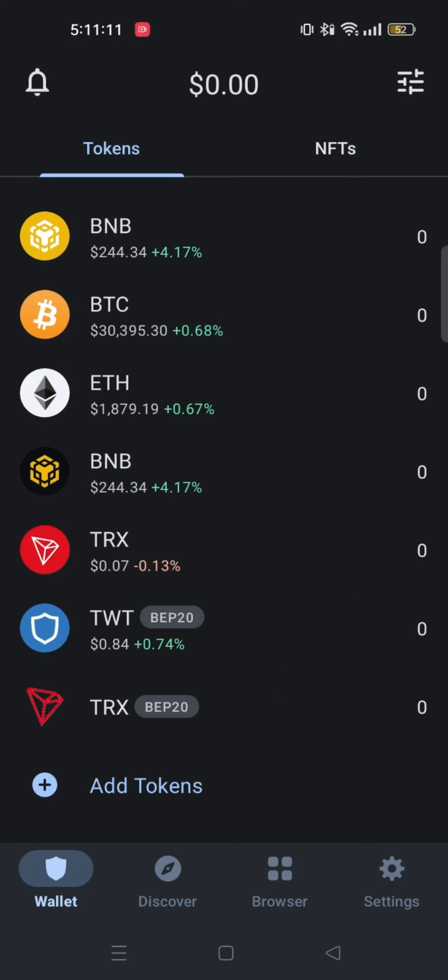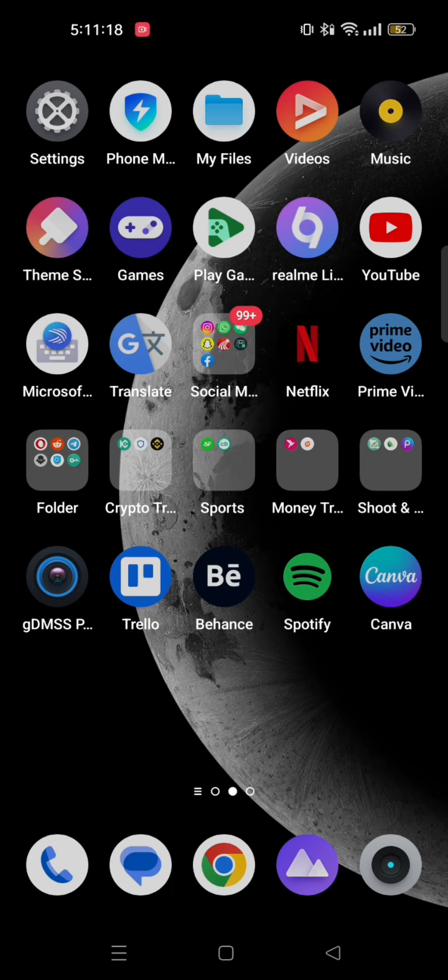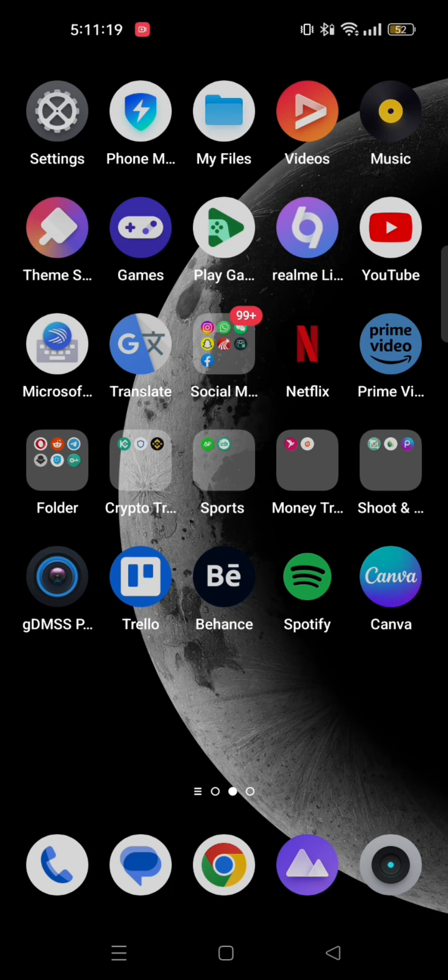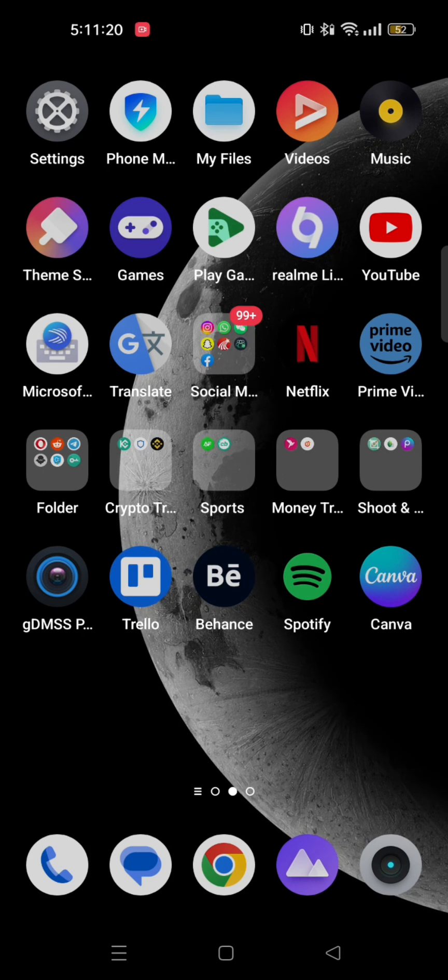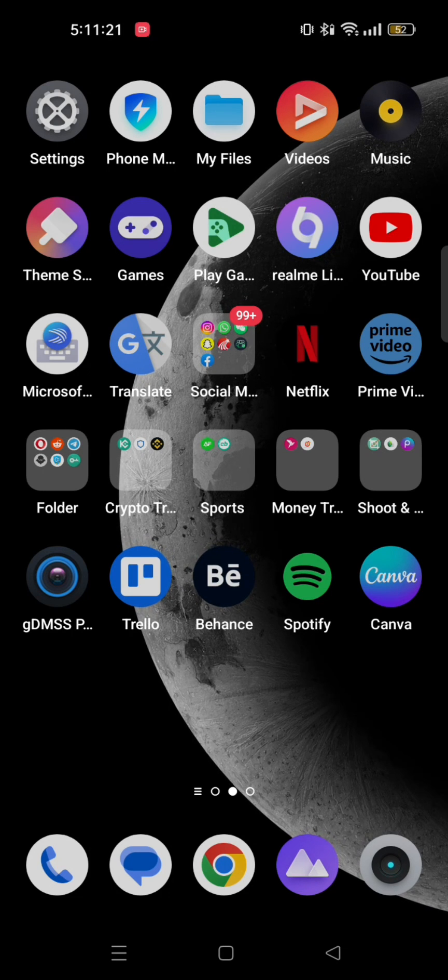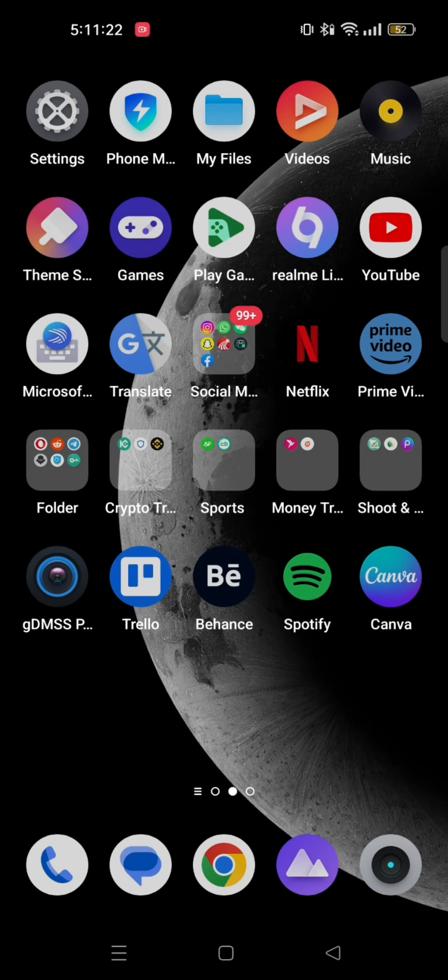And as you can see, TRX is added here as well. So now you can just go ahead and convert USDT to TRX. Thanks for watching and please leave a like, subscribe and share.